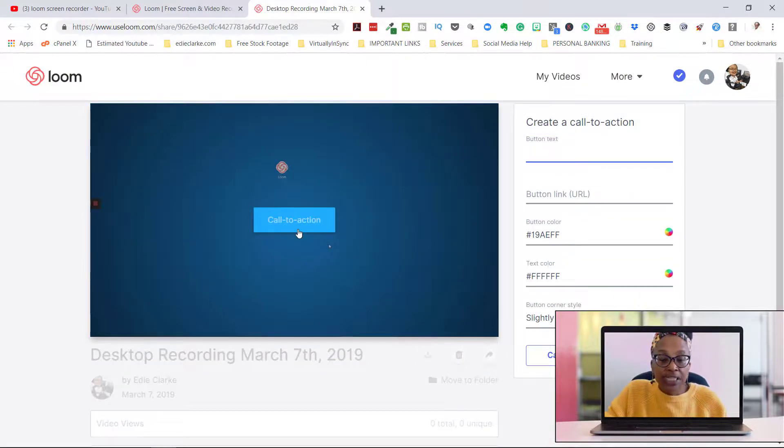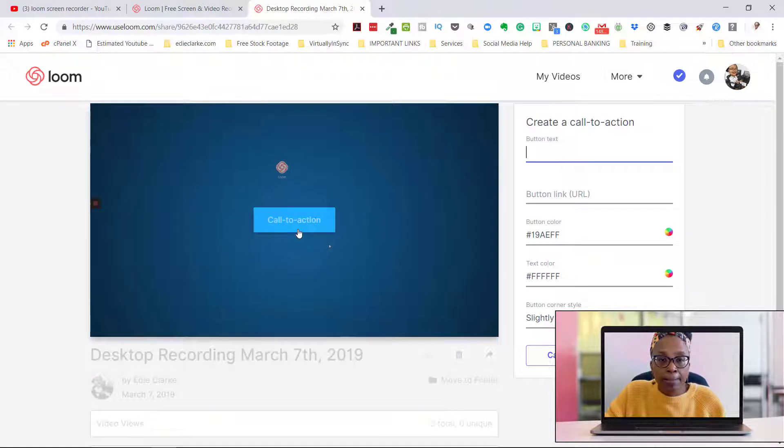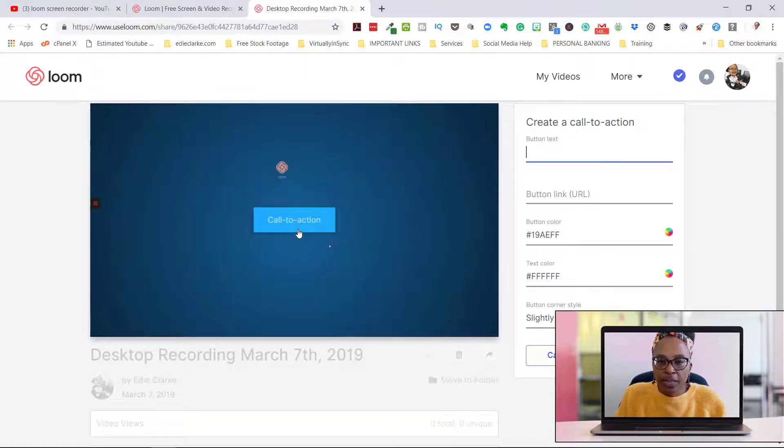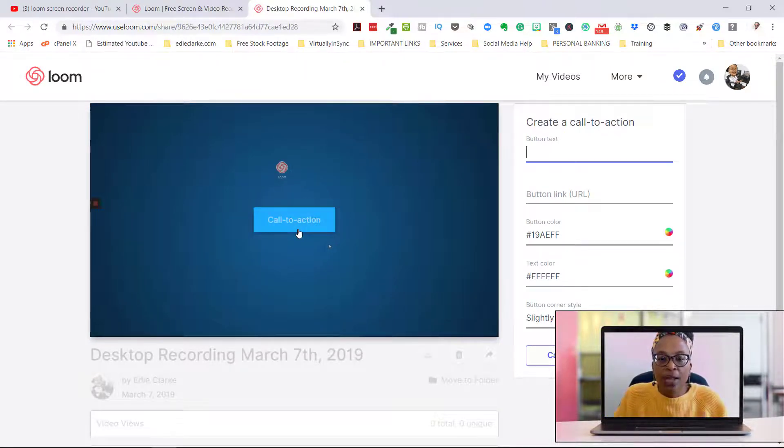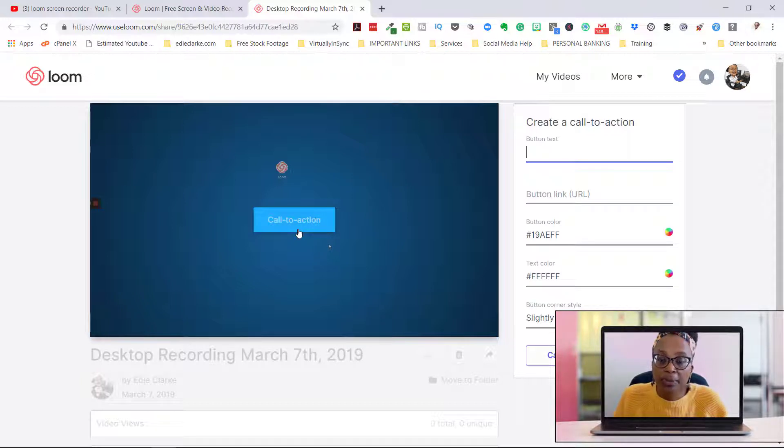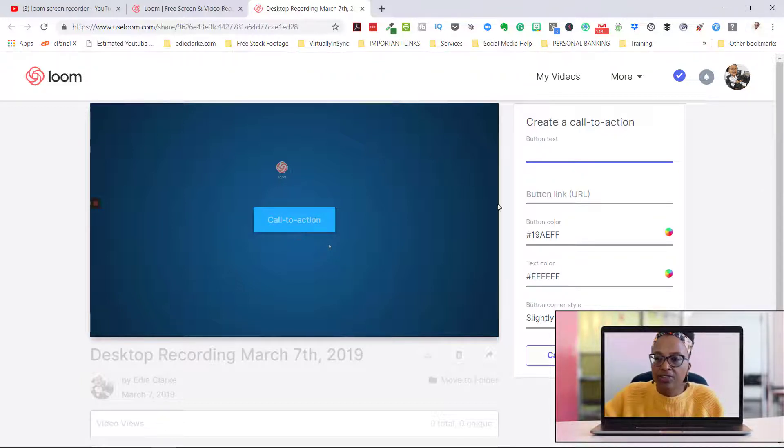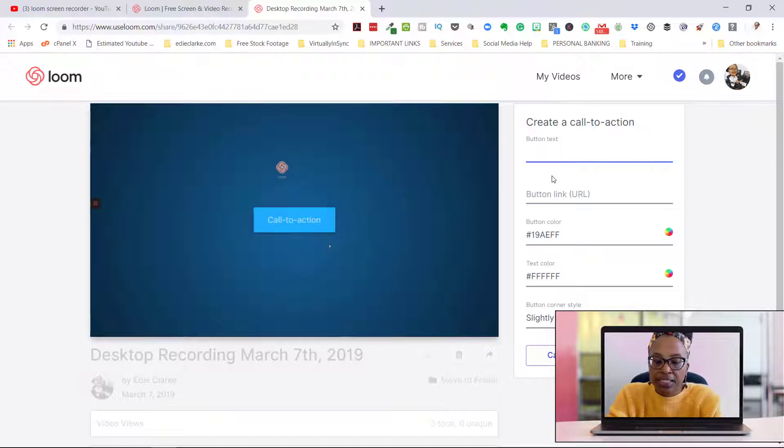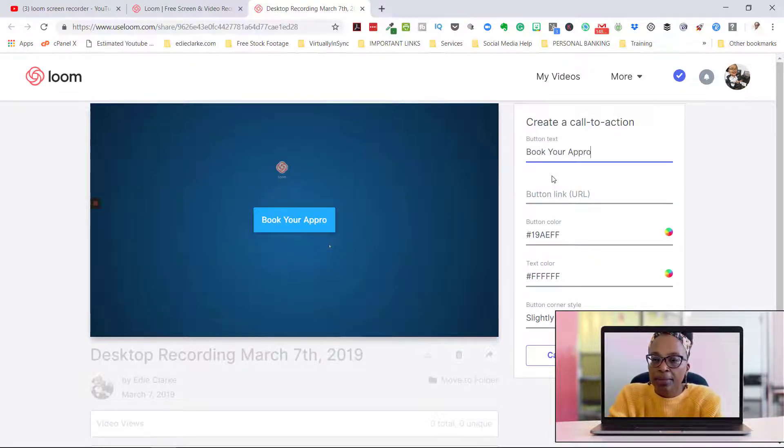So what am I talking about? For the call to action, it's literally a button. So if this is a video where, say for example, you're sending it to a client and you want the client to be able to book an appointment with you right after they see this video, you can put the text 'Book Your Appointment.'